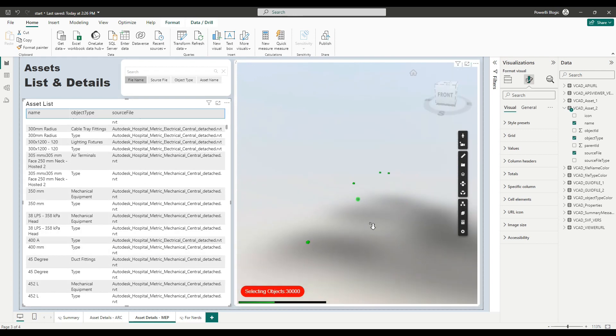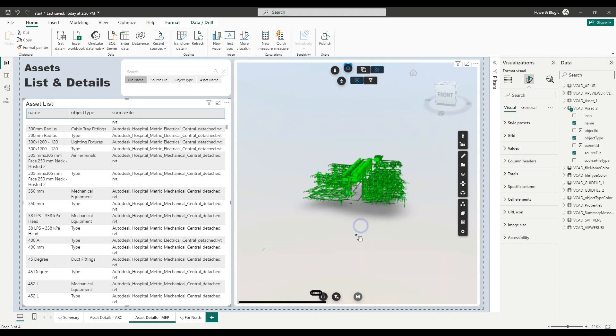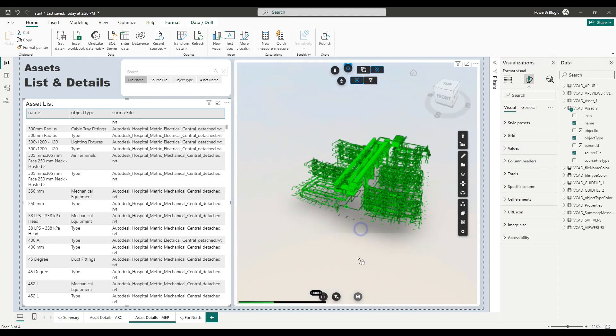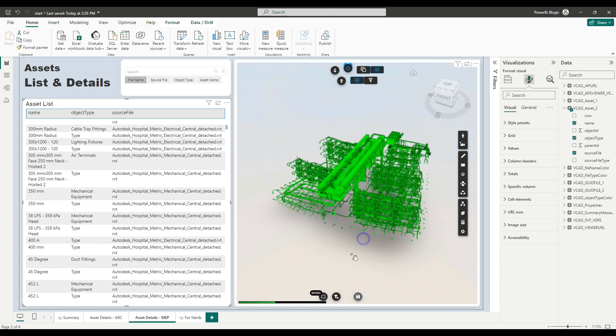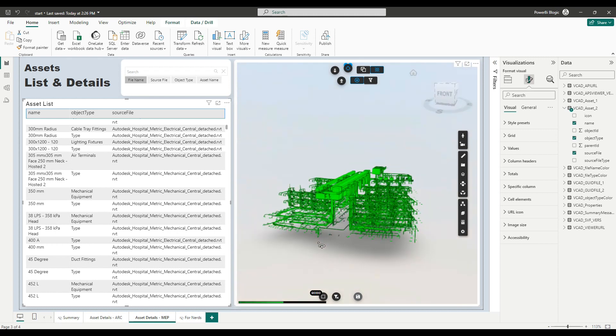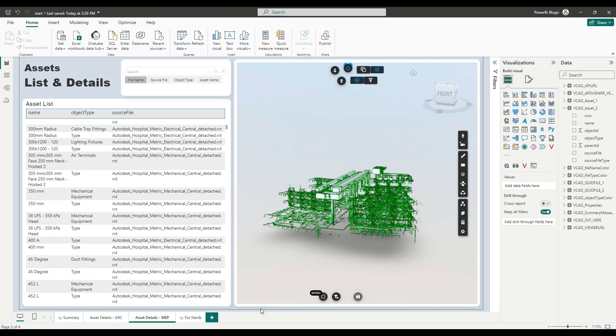Perfect. Okay, so this was a quick look at how you can add a second model inside of your report by simply duplicating the queries and retargeting the slot in the viewer. As we said, this can also be done by merging data and we'll be having a look at that in a future video.